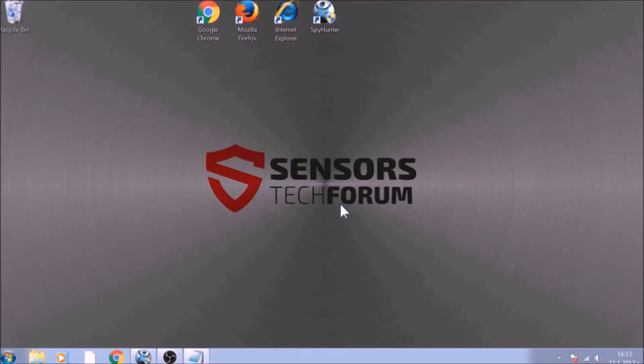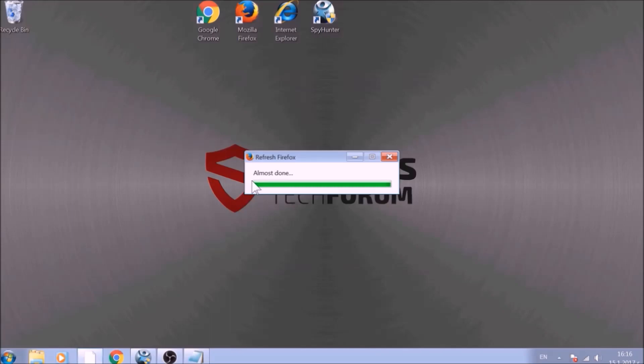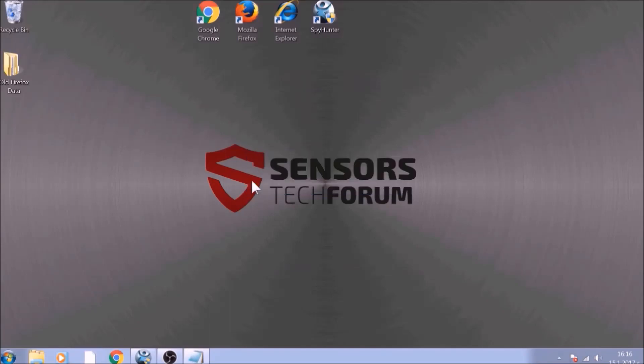After this, Firefox will begin the refreshing process and after you click Finish, your old data, like bookmarks and other, will be saved in a folder on your desktop called Old Firefox Data.